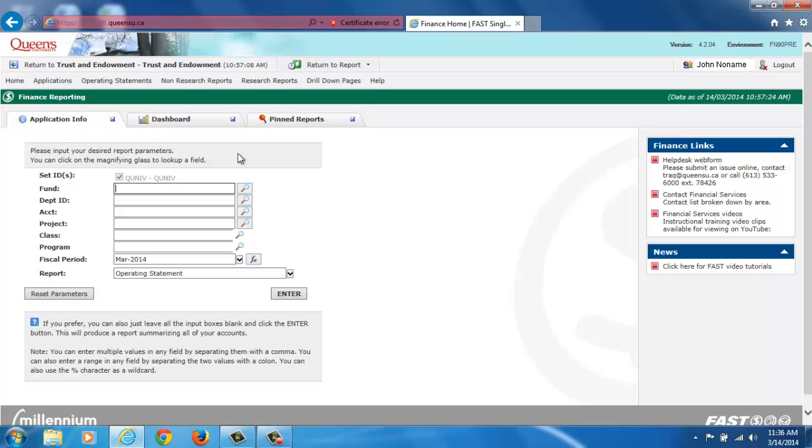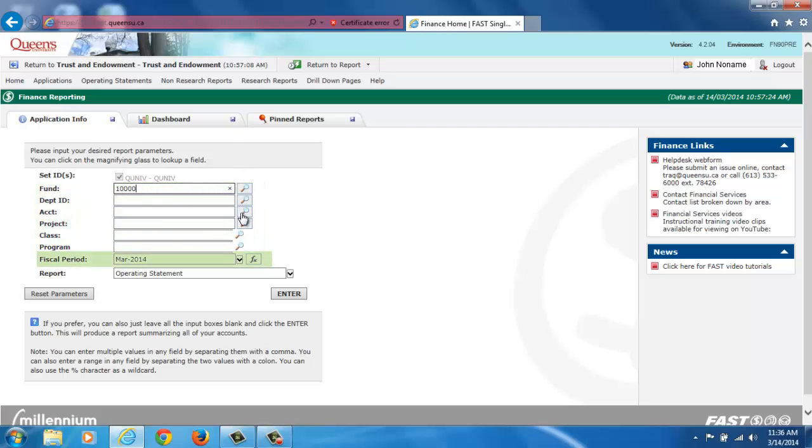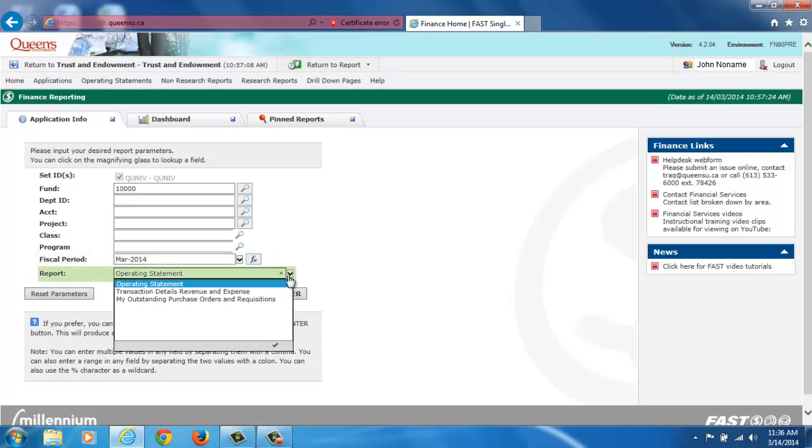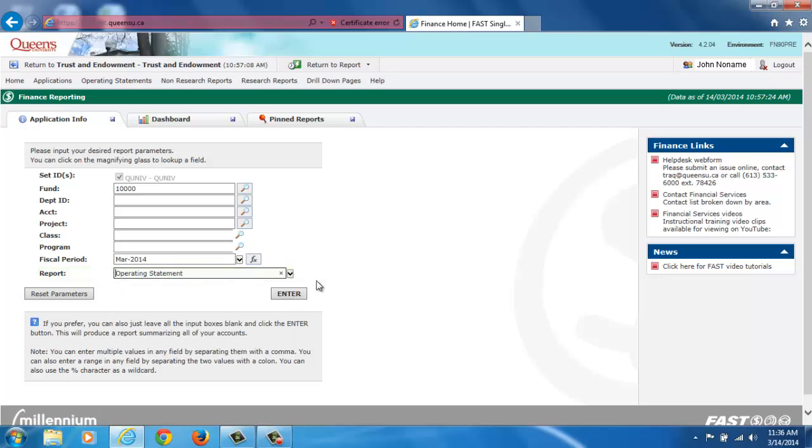From the Application Info tab, you can run different reports by entering filters in the fields provided, selecting the month year for the fiscal period you need to retrieve the information for, and finally, selecting the type of report you wish to run. Click on Enter to run the report.